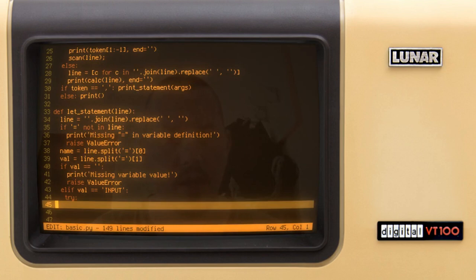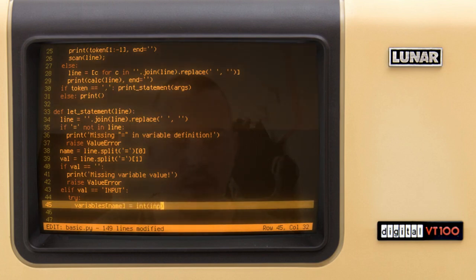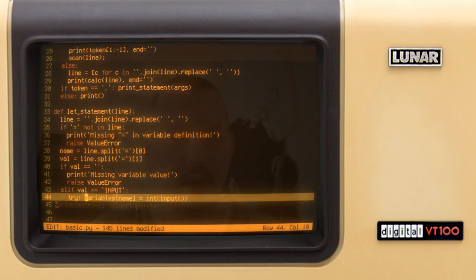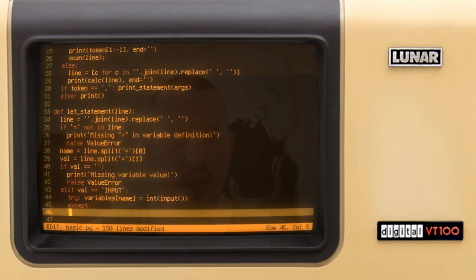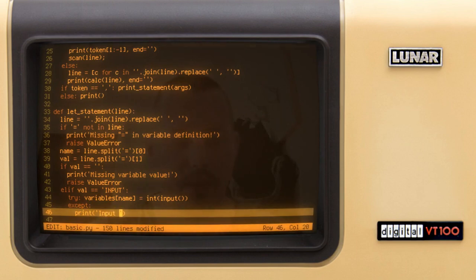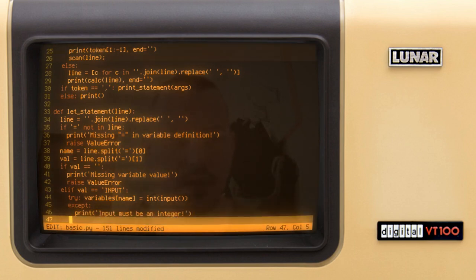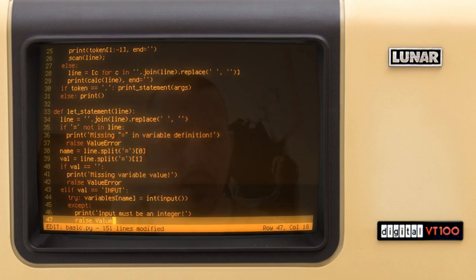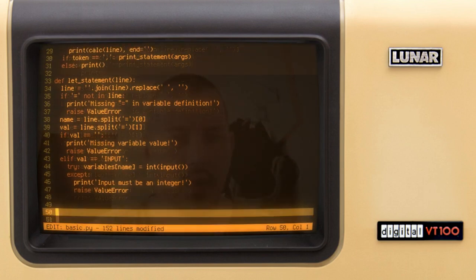And you can say the variables name is equal to, want to turn it into the integer and ask user for an input. So this is an error again, so we can print input must be an integer, right, and raise value error here as well. Great, and otherwise here.